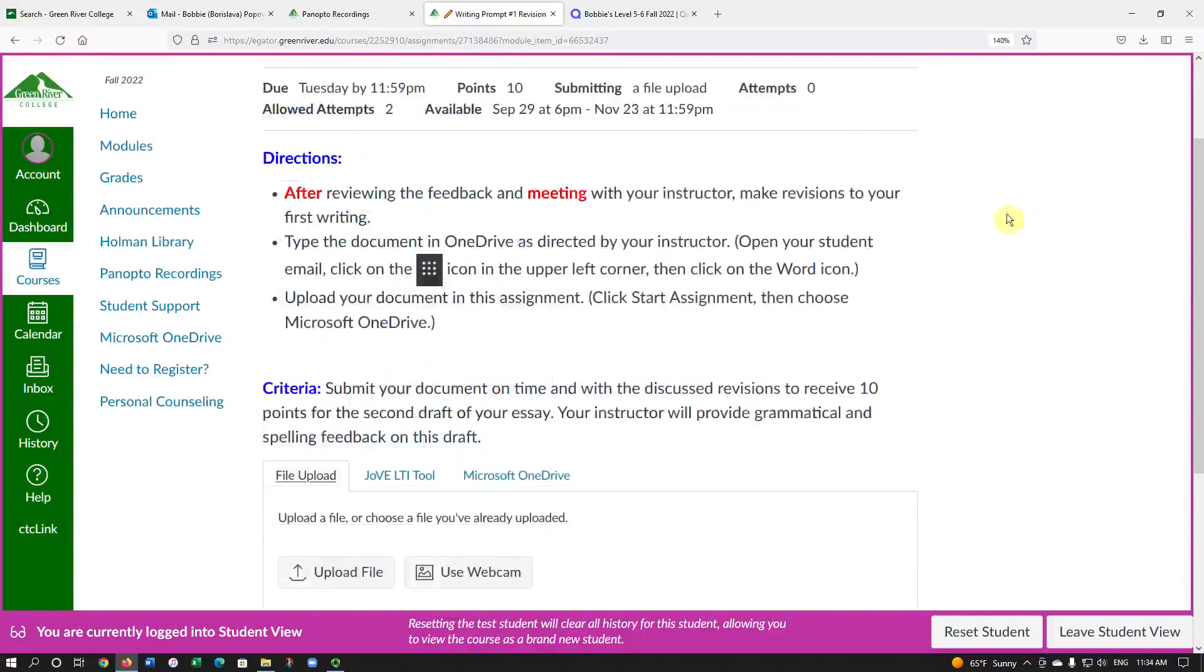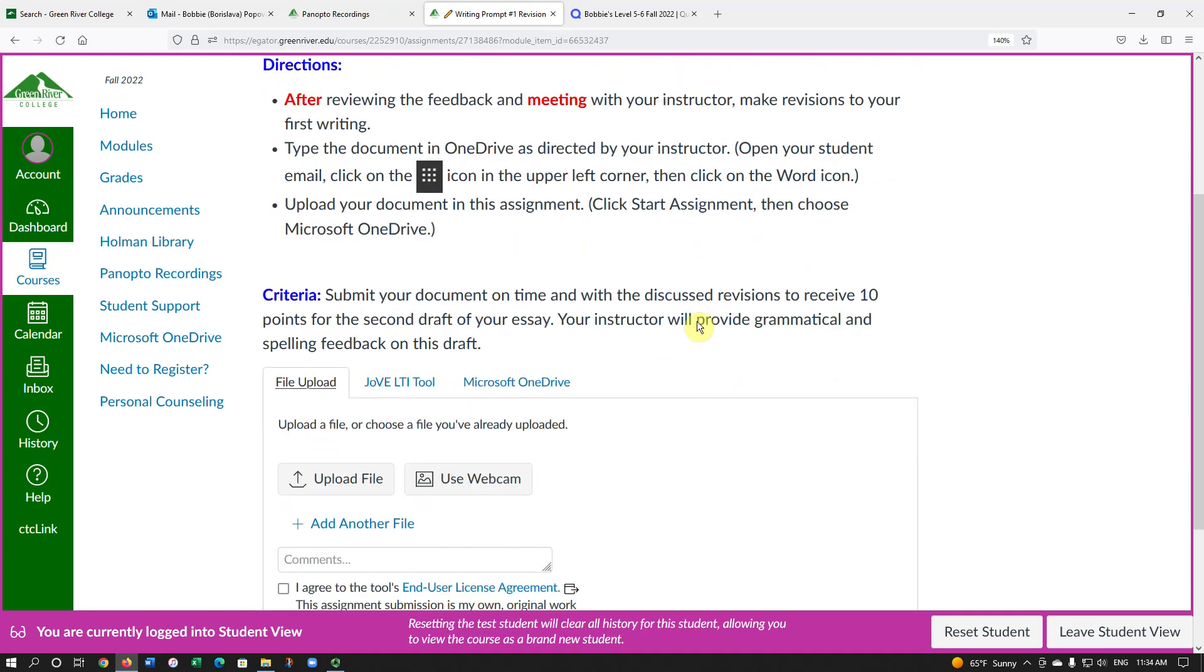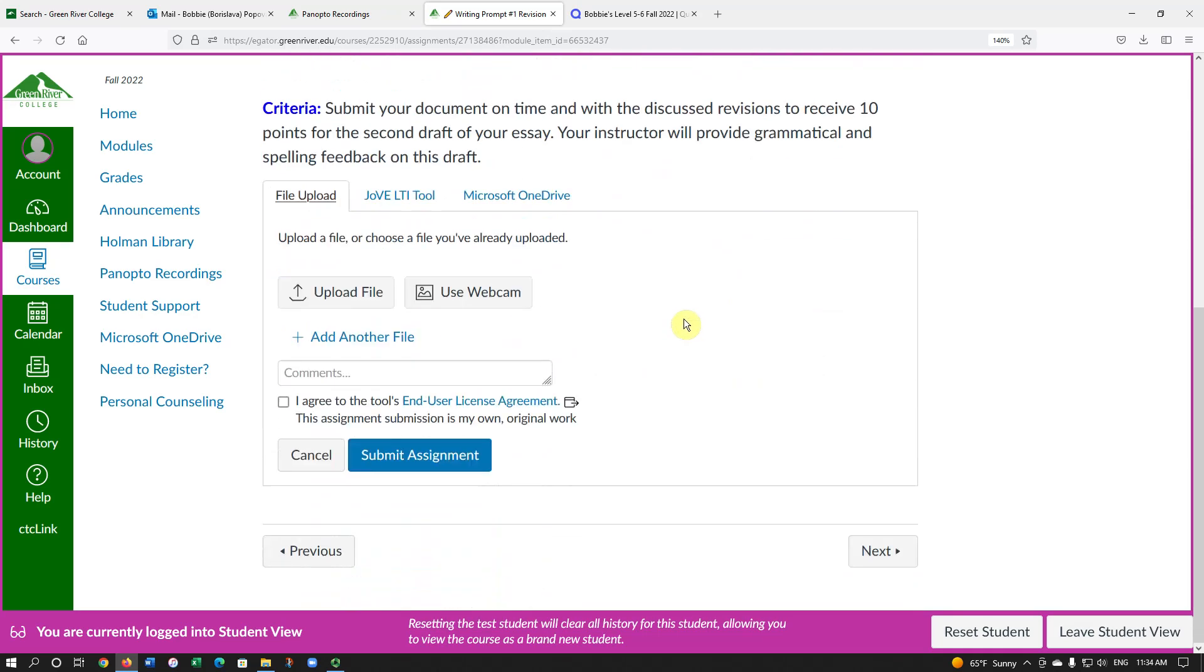The directions here specifically ask the student to type the document in OneDrive and then upload your document in this assignment. So, after we click Start Assignment, we have to click on Microsoft OneDrive.